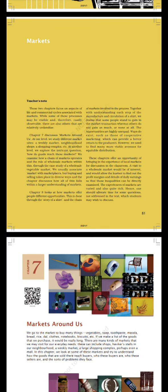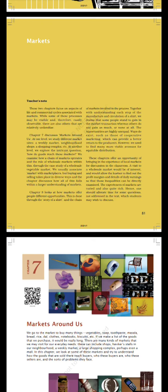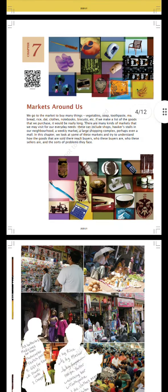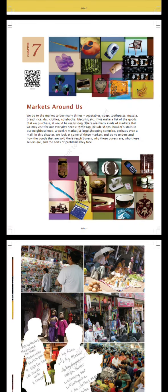These chapters offer an opportunity of bringing in the experience of local markets for discussion in the classroom. A visit to a wholesale market would be of interest and would allow the learner to find out the profit margins and details of daily earnings so that inequalities can be directly examined. The experiences of markets are varied and quite rich, hence one should allocate time for some questions not addressed in the text which students may wish to discuss. Take a look at all these images.